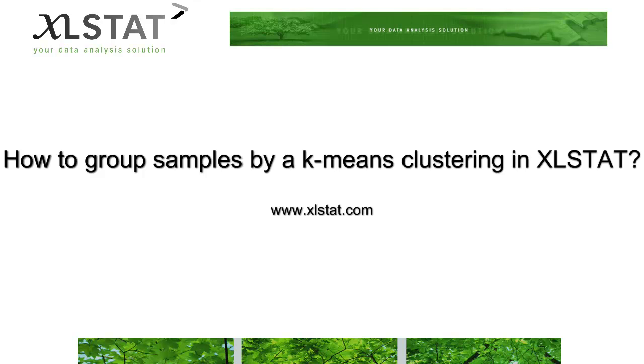Welcome to this XLSTAT short video on how to group samples using K-means clustering in XLSTAT.